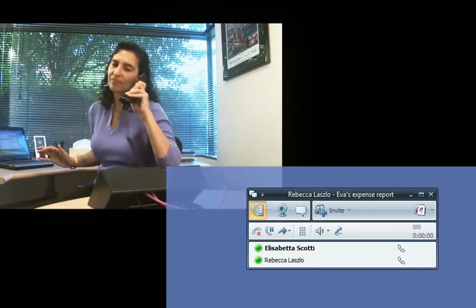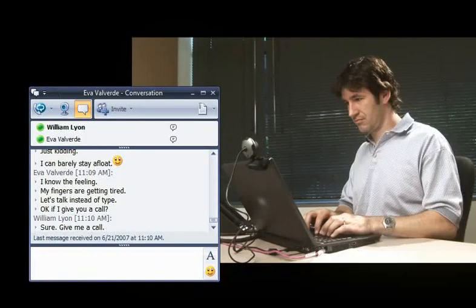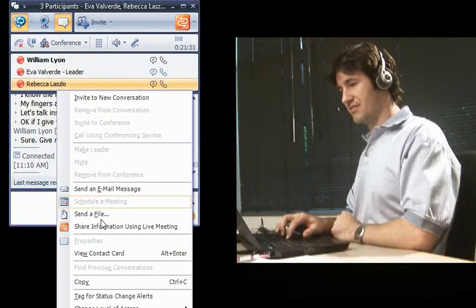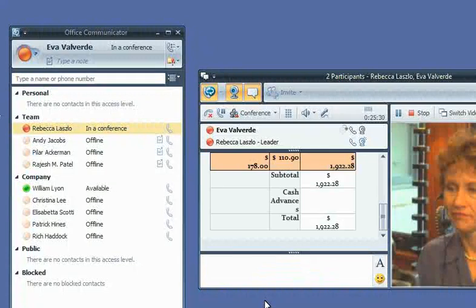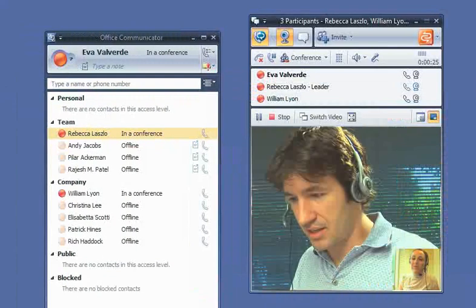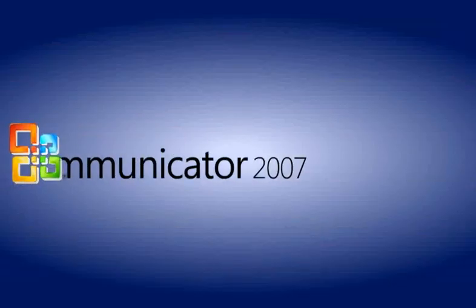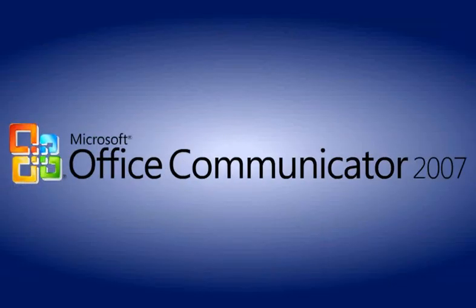To stay competitive globally, the employees of 4th Coffee connect to the right person the first time using Microsoft Office Communicator 2007.